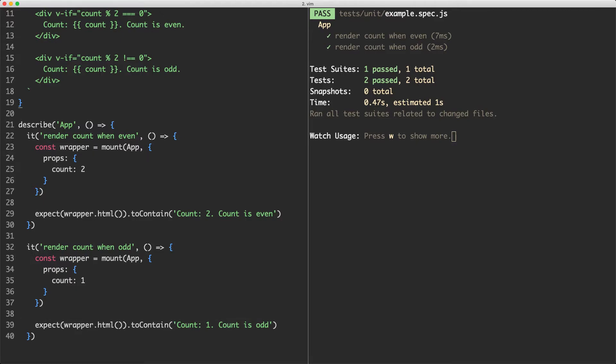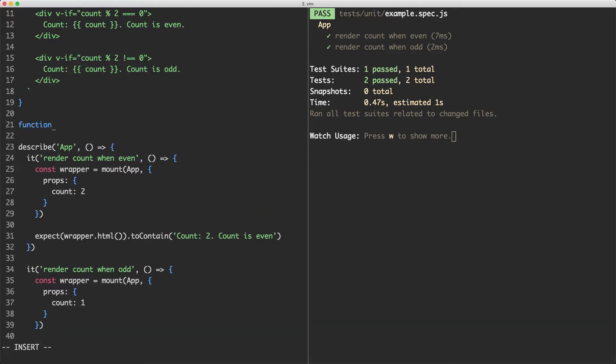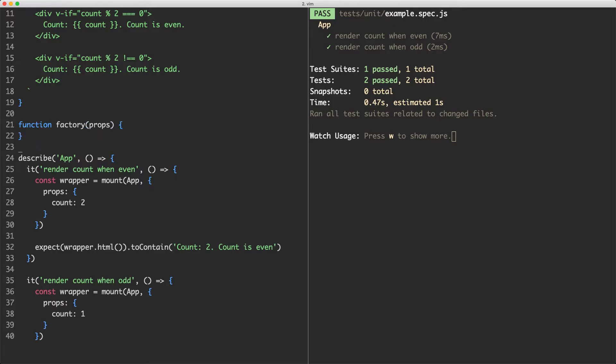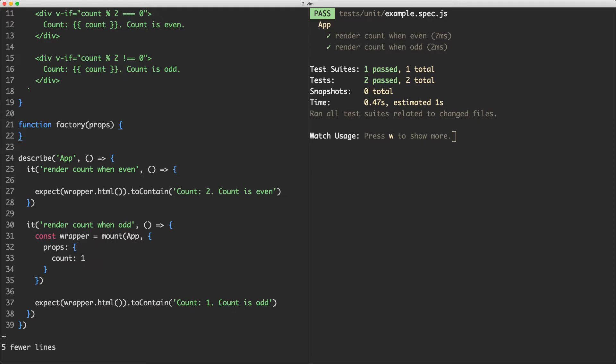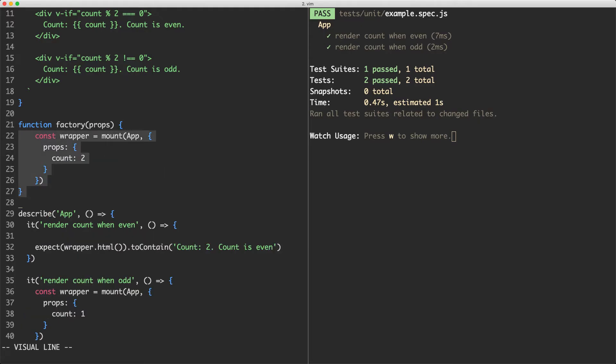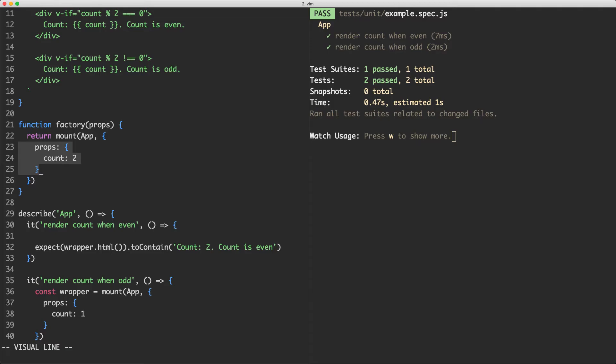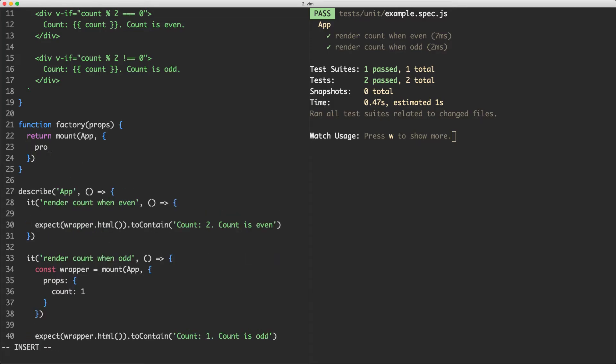So what I'm going to do is create a new function and I'm going to call this one factory and this is going to create a new component for us to mount. It's going to take an argument of props which is what we're going to pass to our wrapper and now we're going to go ahead and copy all this content up here and this is going to make our test a little bit more concise. I'm just going to return the result of this and we're going to remove this props here and just pass in the props like this.